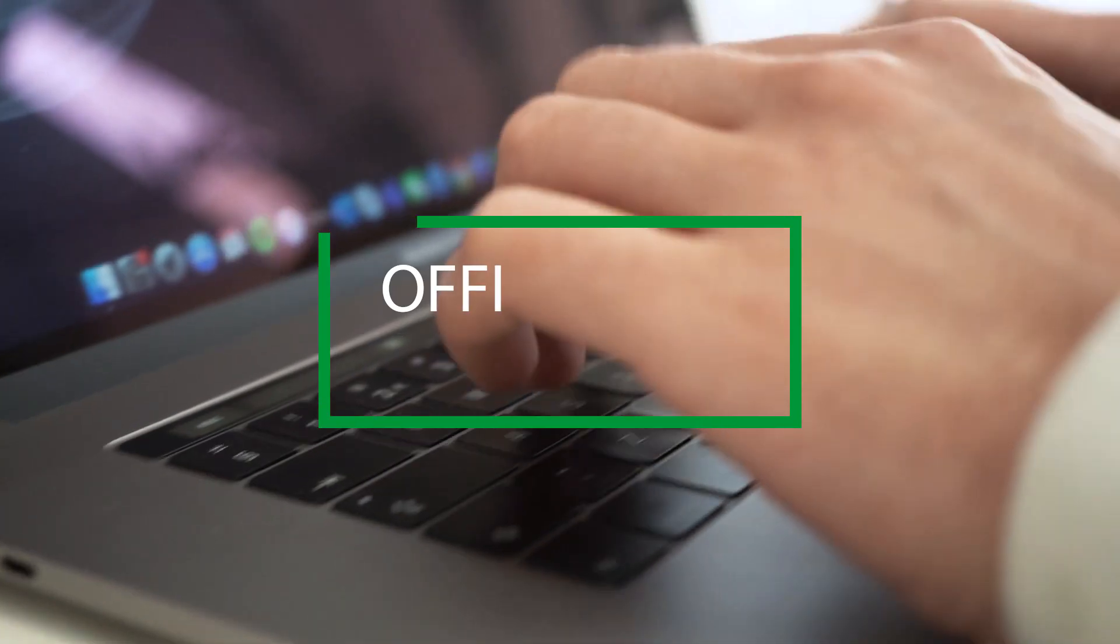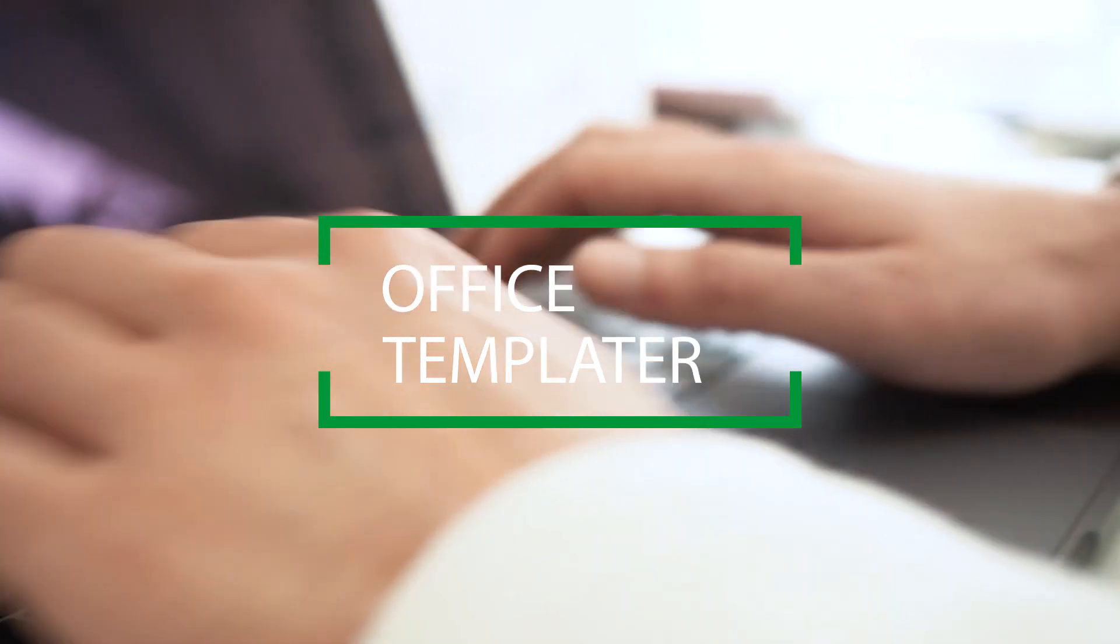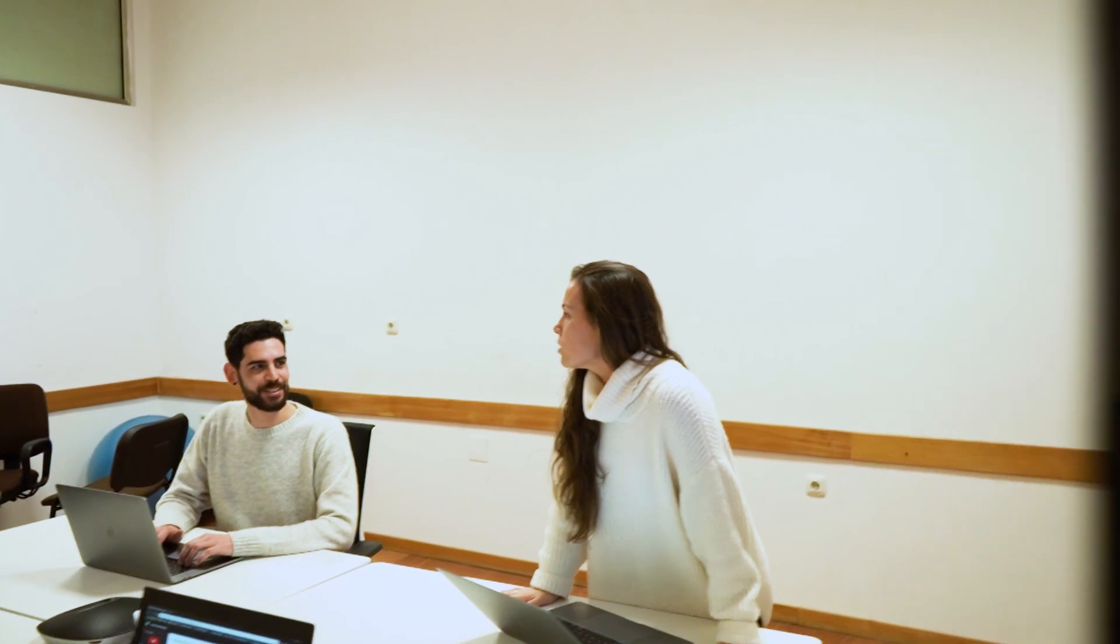Let us introduce it to the Office Templator, the application that brings Word, PowerPoint and Excel file generation capabilities into ServiceNow, based on templates that you define.